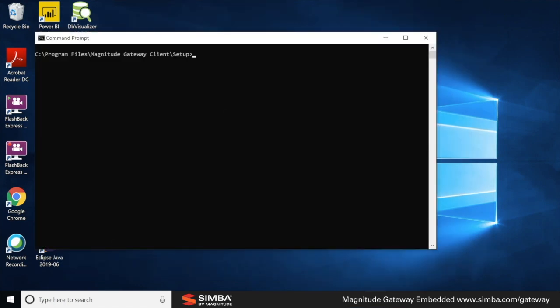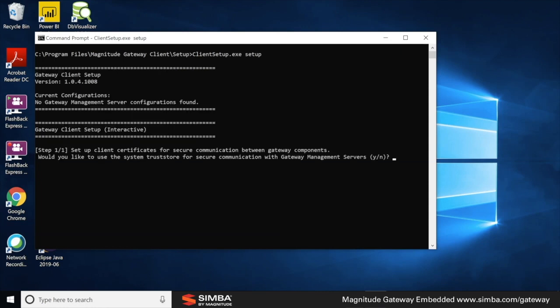First, we need to navigate to where the client setup executable is located, and we just run client setup.exe setup. This is to set up SSL. No security is important, and we encrypt communication between various gateway components.